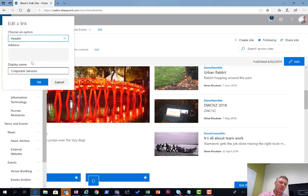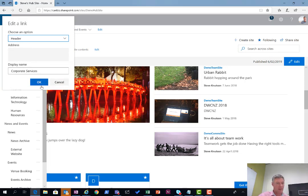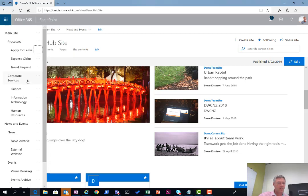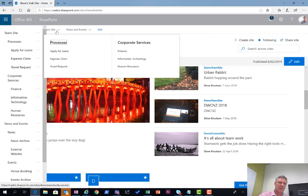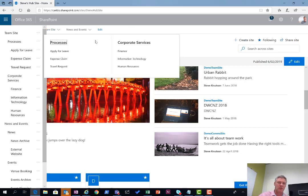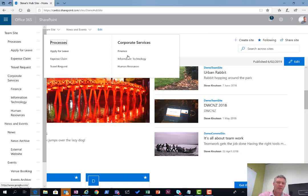Over here I've got one for corporate services. Corporate services is a header with no address, and then underneath that I've got a series of sites with finance, information technology, and human resources. If I go over to my navigation here and look at my corporate services link, you'll see that matches up with the sites listed underneath here. These are all hyperlinks whereas the heading itself is not.